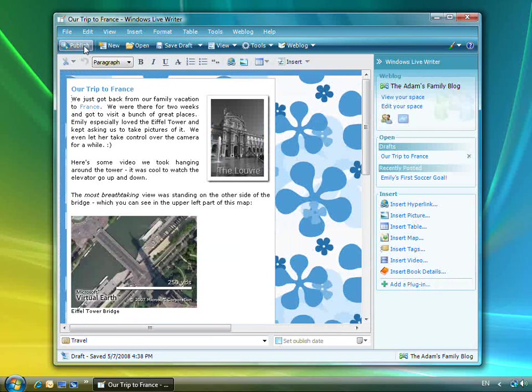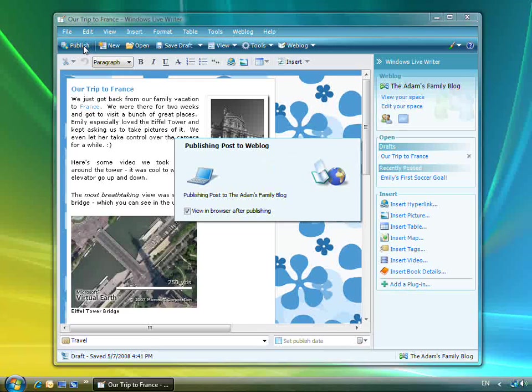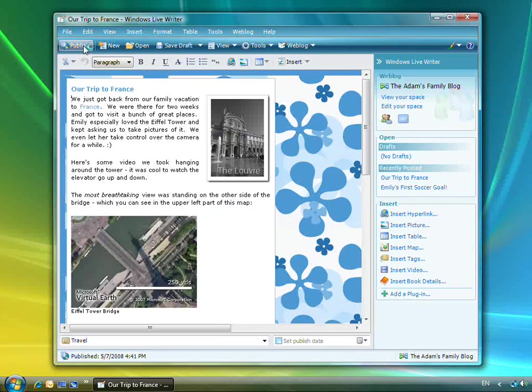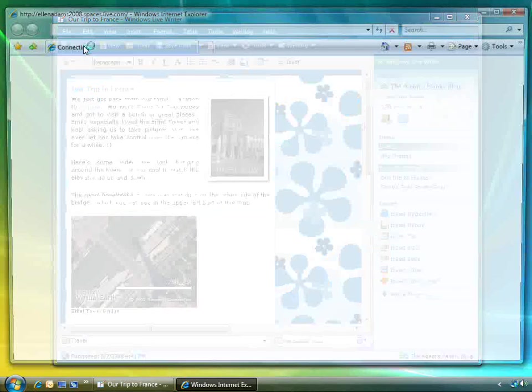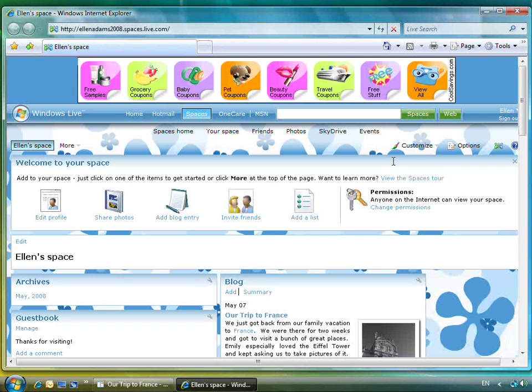Now that I'm ready to publish, it's as simple as pressing the Publish button. When Writer is finished publishing, it will open my post in a browser window where I can see the final result.